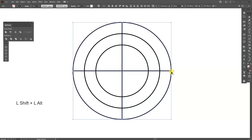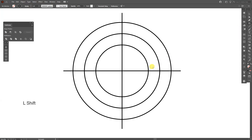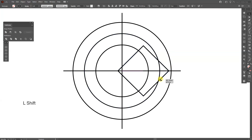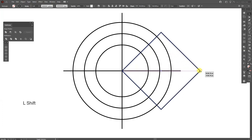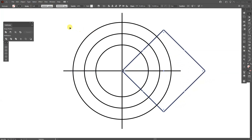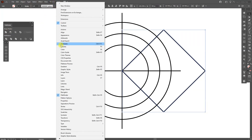Press and hold Shift, select both, then press and hold Shift plus Alt to scale it up. Now select a rectangle, press and hold Shift plus Alt, then rotate it — press and hold Shift to rotate once. Position it where they intersect, press and hold Shift to scale it up, then go to the Pathfinder and click Unite. If you don't have the Pathfinder, go to Window and select Pathfinder.